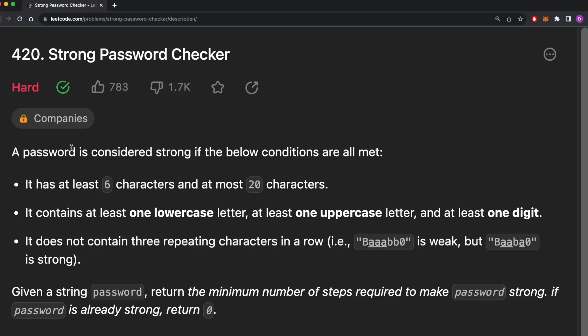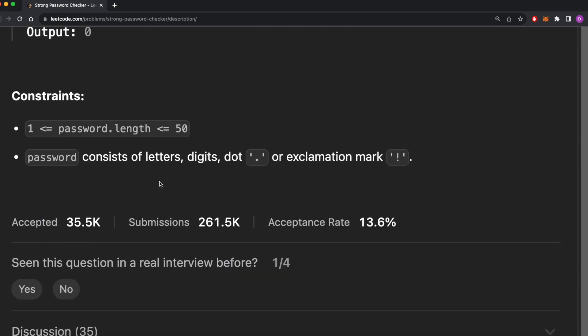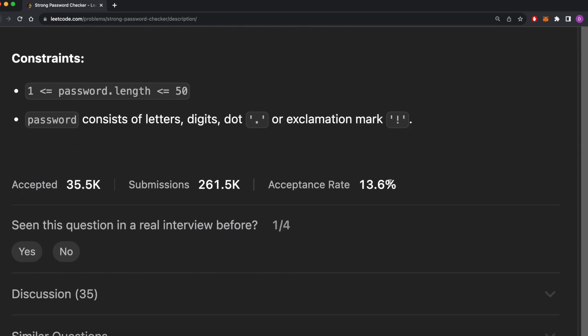Welcome. In this video, we're going to walk through Strong Password Checker, which has been the problem with the lowest acceptance rate on LeetCode for at least the last seven years.